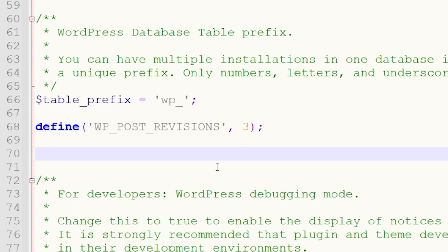By default, WordPress saves your revision every 60 seconds. This snippet lets you change that interval to something like 120 seconds.